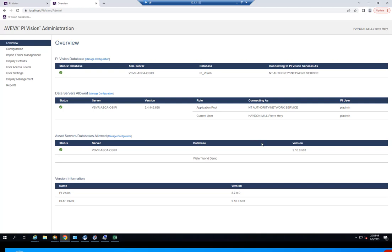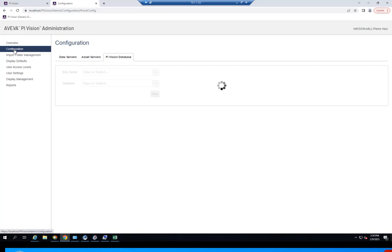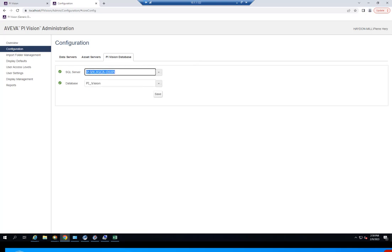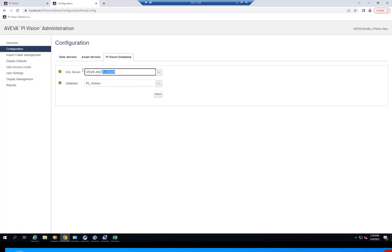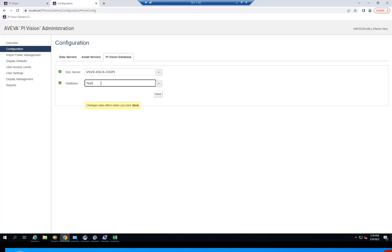But if you wanted to switch your PyVision database on the fly — different from how it was configured during installation — you can click on Manage Configuration, which brings you to the configuration tab. This is where you can select previously created SQL databases associated with the SQL servers that this environment has connectivity to. You can also enter information manually to create new PyVision SQL databases inside of SQL Server Management Studio. If I had the SQL server selected, I could create a new database and saving it would create that new database inside of SQL Server Management Studio.